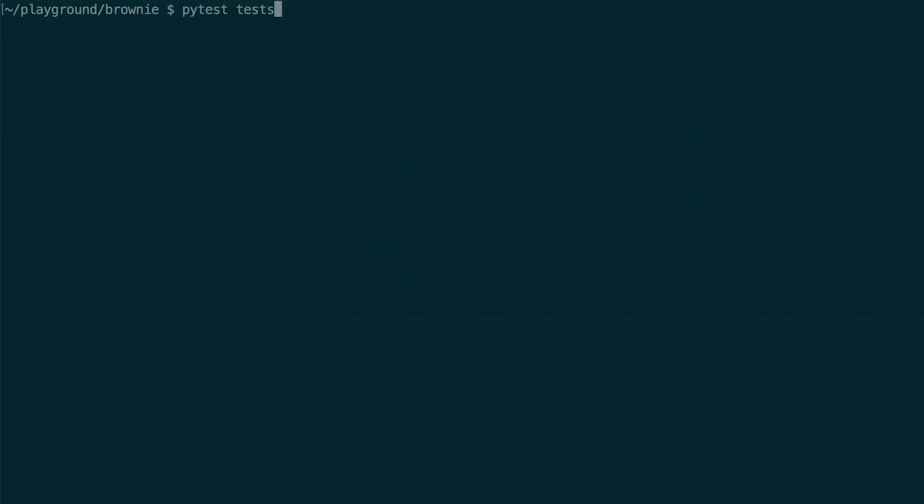To run tests, you can run this command. Brownie includes a GUI for viewing test coverage data and analyzing the compiled bytecode of your contract. To open the GUI, run this command.